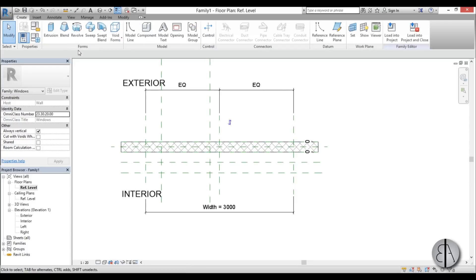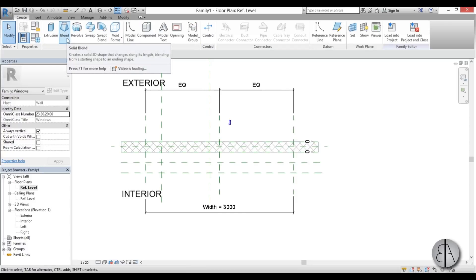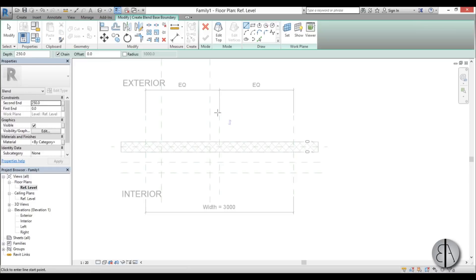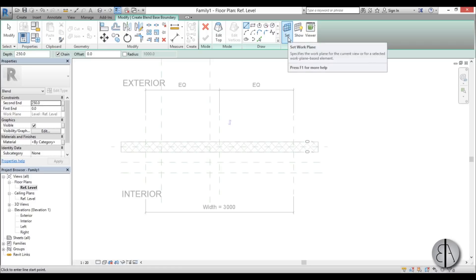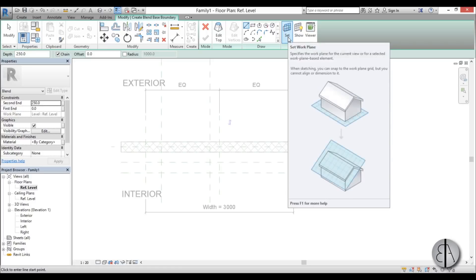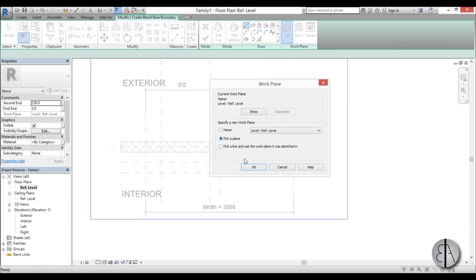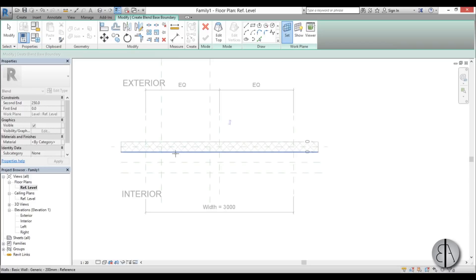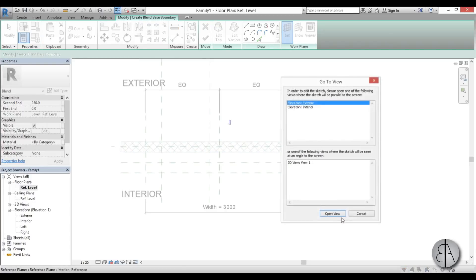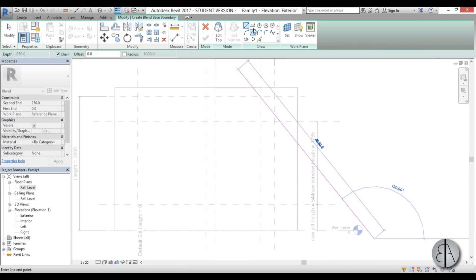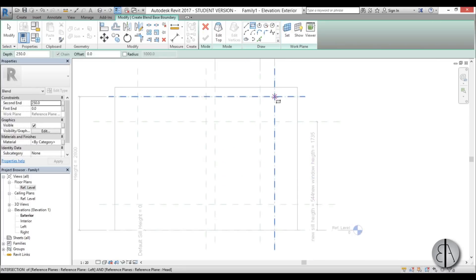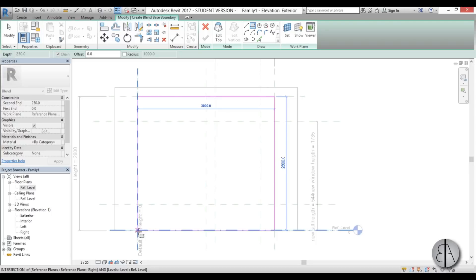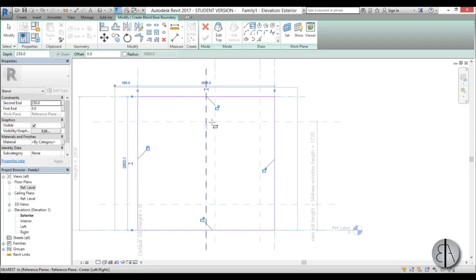Now let's select the plane to create our displaced window shape. Go to the Create tab and use Solid Blend. I need to select the profile plane, so go to Set, pick a plane, click OK, pick this plane, and then go to the exterior view to select it.